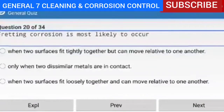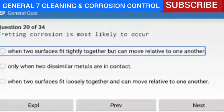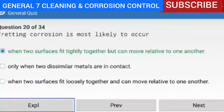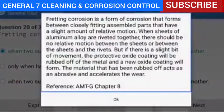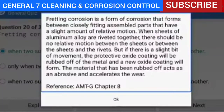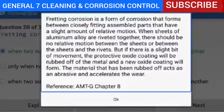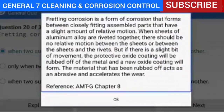Question 20 of 34 — fretting corrosion is most likely to occur when two surfaces fit tightly together but can move relative to one another. Explanation — fretting corrosion is a form of corrosion that forms between closely fitting assembled parts that have a slight amount of relative motion. When sheets of aluminum alloy are riveted together, if there is a slight bit of movement, the protective oxide coating will be rubbed off of the metal and a new oxide coating will form. The material that has been rubbed off acts as an abrasive and accelerates the wear. Reference AMTG Chapter 8.